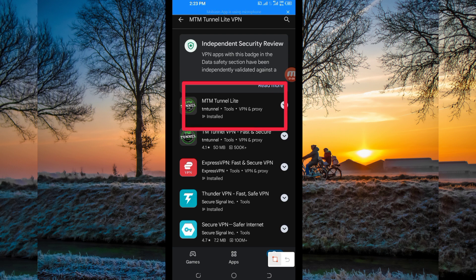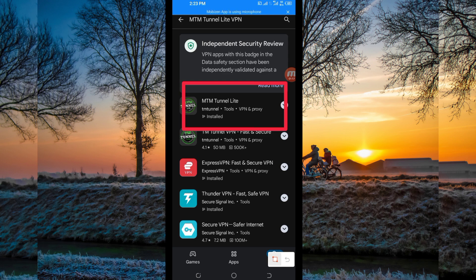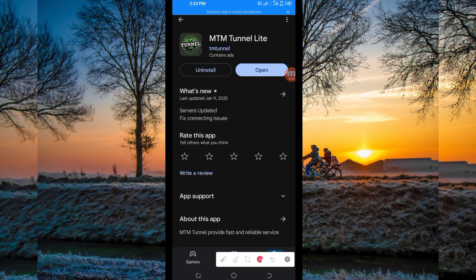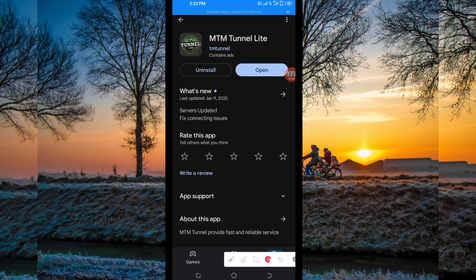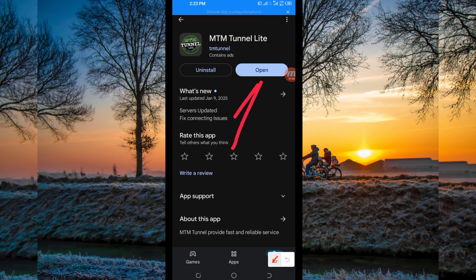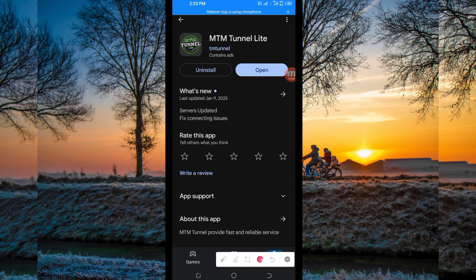Take note of the app name and its icon — this VPN will help you to get a secure connection. After that, tap on it, then you'll be required to install this VPN app on your device. After installing it, click on the open button to launch this VPN app.